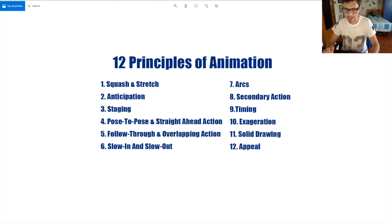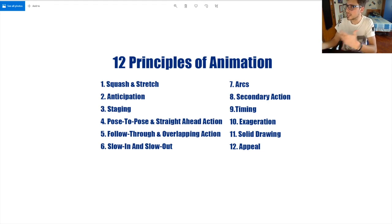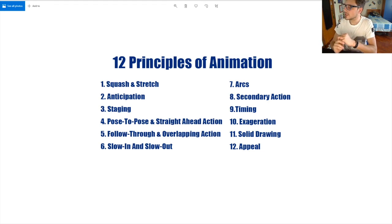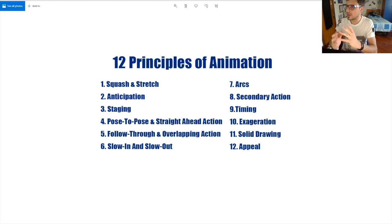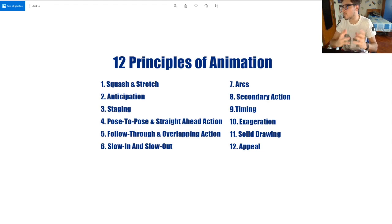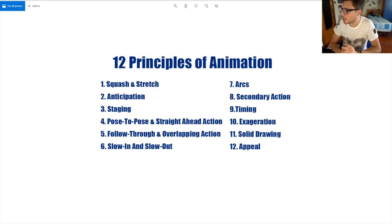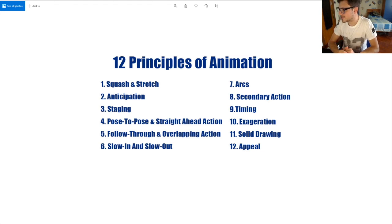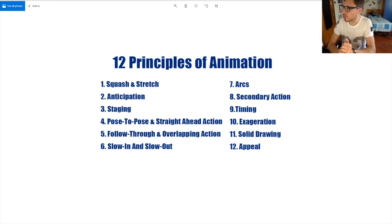Slow in and slow out is about favoring a pose at the beginning or end of a sequence. If you want to favor the first frames of an action, you keep more frames on that pose before transitioning — this gives more weight to it. The same works in reverse, and this principle ties closely with arcs, which give the eye a more pleasing path to follow, since nothing in reality moves in a straight line.